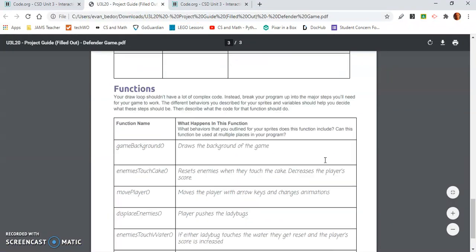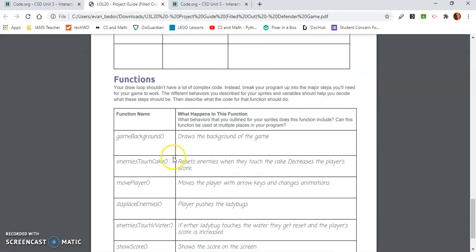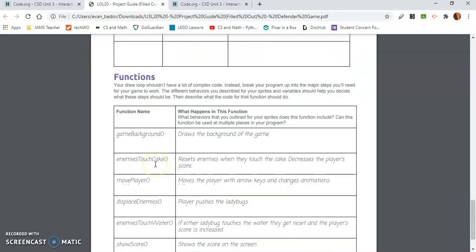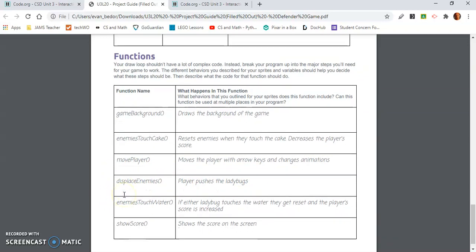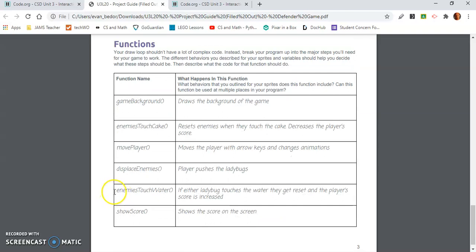Are the functions that it describes the same as the functions you described? Let's see. I probably didn't get... there's a background function. I didn't say that. Enemies touch cake. That sounds like what I was saying. Move player. I said that. Displace enemies. Player pushes the ladybugs. I did not think of that.